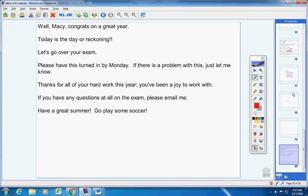Well, Macy, congratulations on a great year. You've worked hard. I'm proud of the work that you've accomplished. Today's the day of reckoning. Let's go over your exam. I have sent it to your mom, so please get a copy of the exam and then we'll go over it.